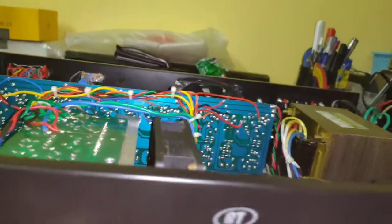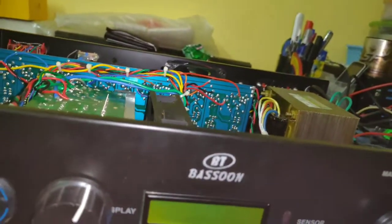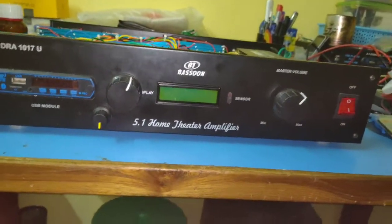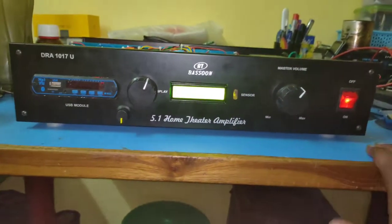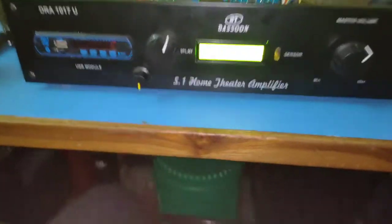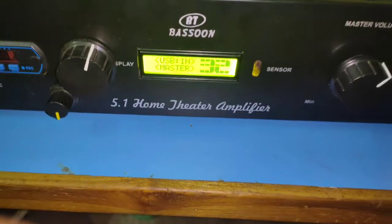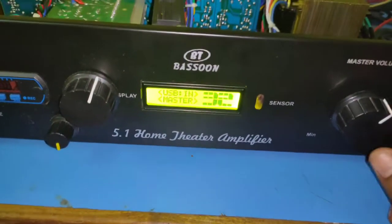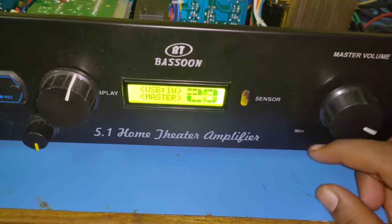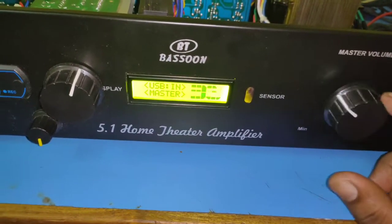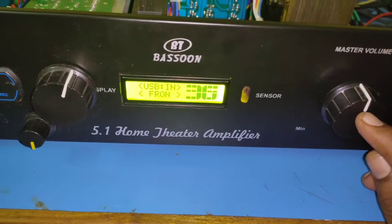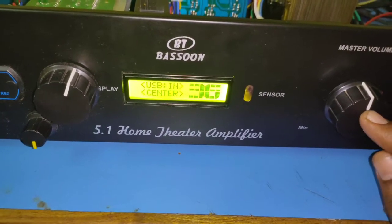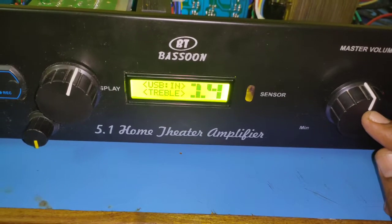I switched it on. It's quite bright here. There you see, this is the endless rotary controller.